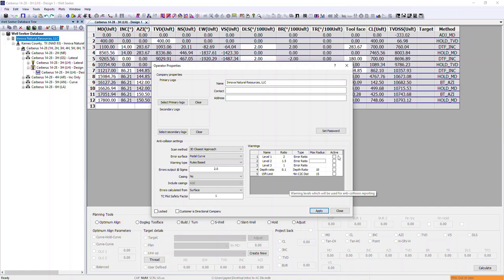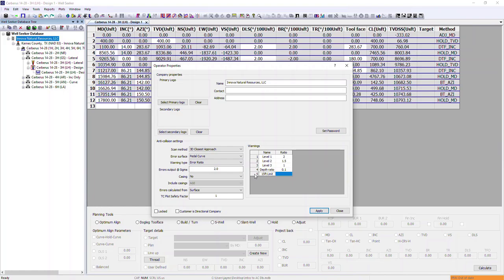We also have active cells which allow us to pick and choose the warnings we want to utilise within a given scan. As long as a warning has a tick in the checkbox, it will be used within the scan. If there is no check, it will not be used. For the purposes of our example, we are just going to use the top three with error ratio.